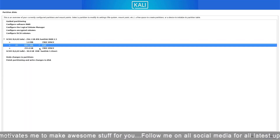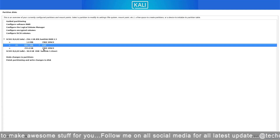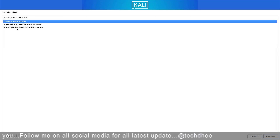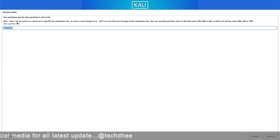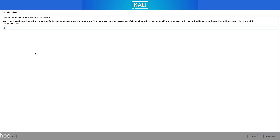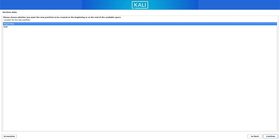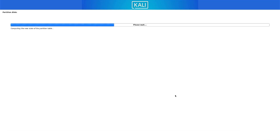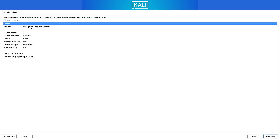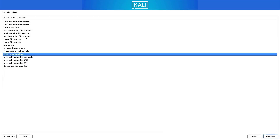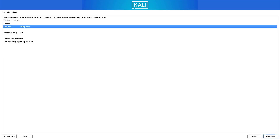Select 'Done setting up the partition' and click continue. The second partition is the swap partition. Follow the same steps — set the size between 4 gigabytes and 8 gigabytes. Select the 'swap area' option, then select 'Done setting up the partition' and click continue.